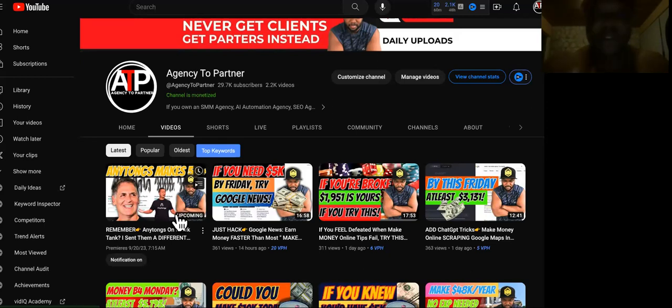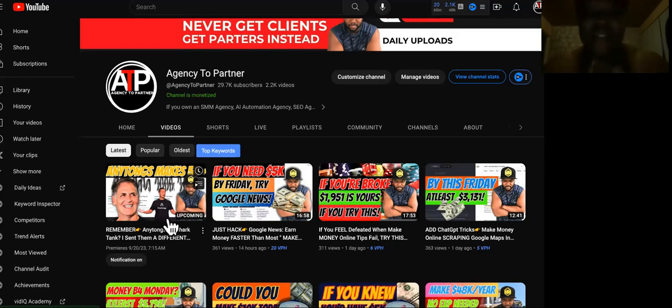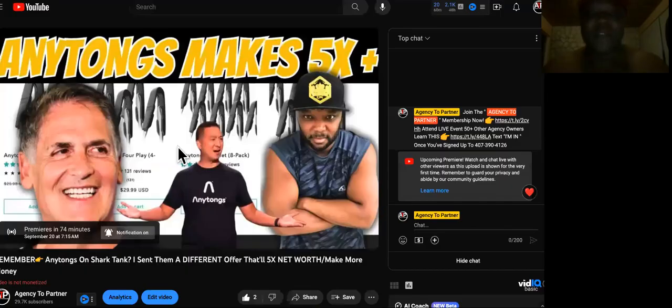You'll be able to make way more because they have way bigger budgets. We're taking a guy off of Shark Tank and we're going to use the same marketing skills that we use for anybody else, but we'll make way more money. This is the blown up version of that.